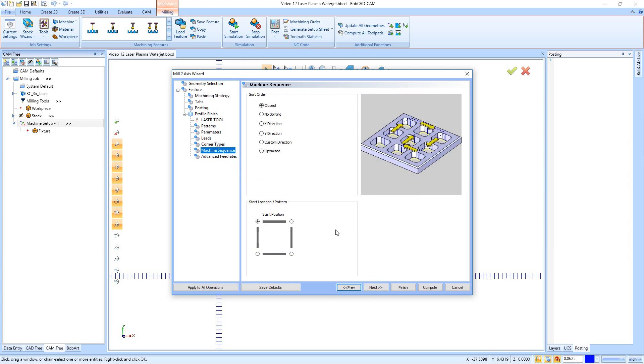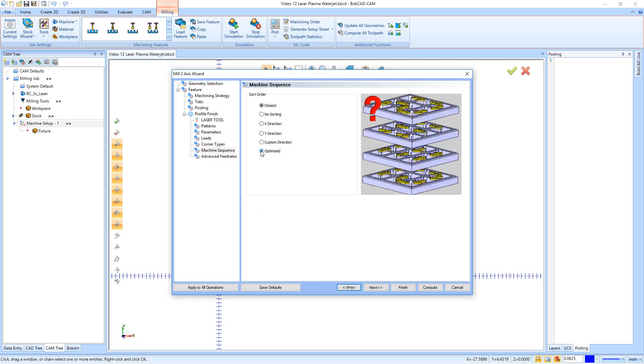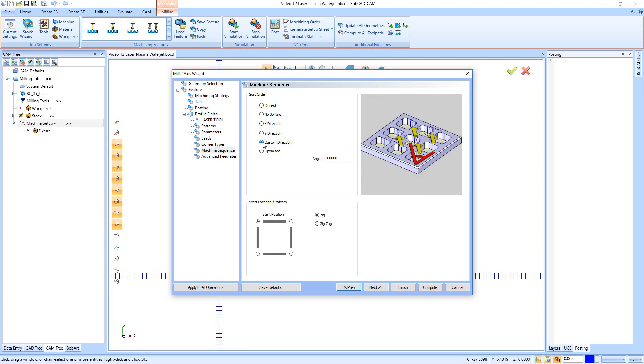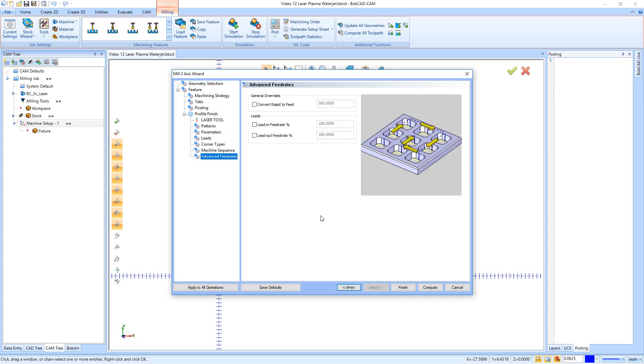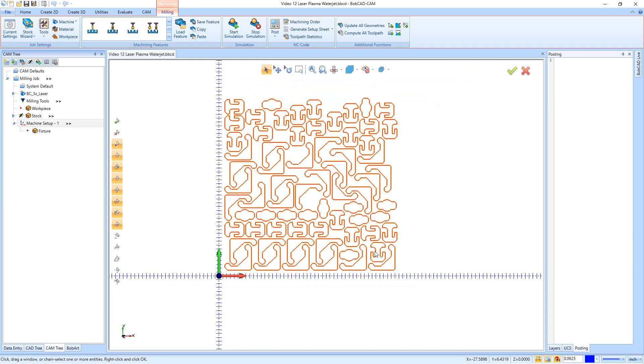Again, we have our machine sequencing. So it's just the order that we cut everything in. And I like to use optimized. Optimized looks at the best possible option from closest, no sorting, X direction and Y direction. Custom direction lets me set a custom angle. So it doesn't use that because there's many possibilities for different angles. But if we leave it on optimized, we now have a nice cut that's going to kind of plan itself out really good. Next, we then have our advanced feed rates. And so we're not going to make any changes here. We're done and we can hit compute.